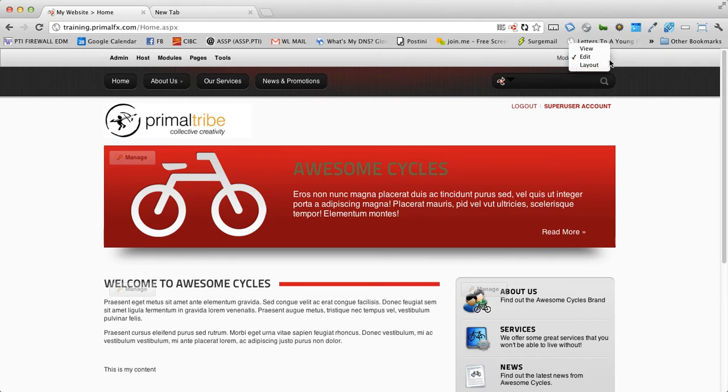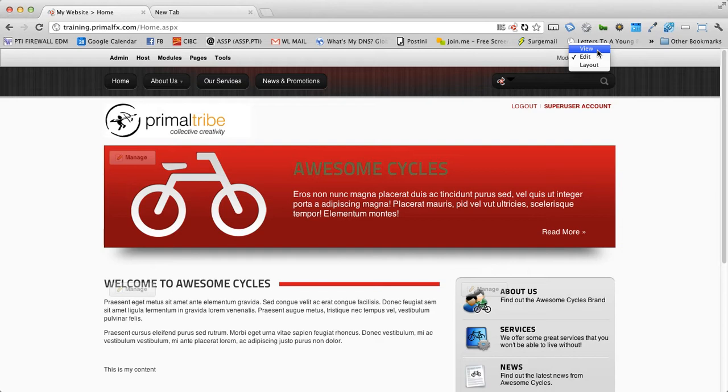There's three options in the display mode. There is view. View allows you to see the website as if you are logged out. So you won't get the manage buttons, you won't get this admin area.